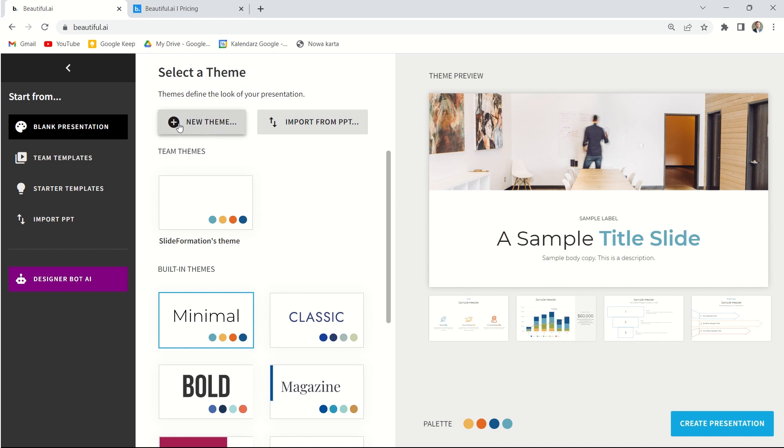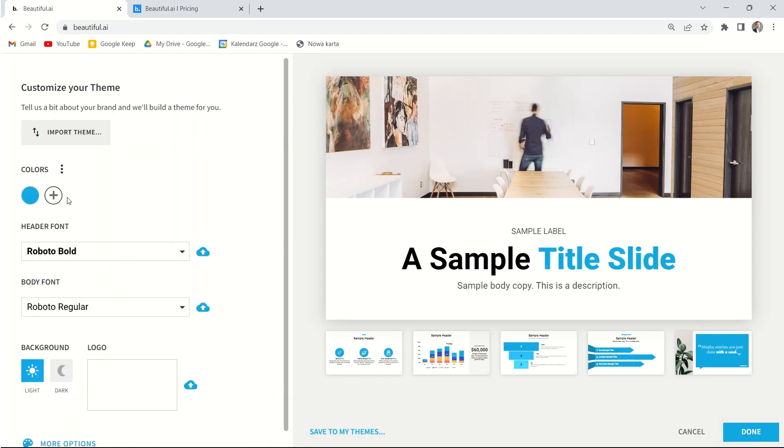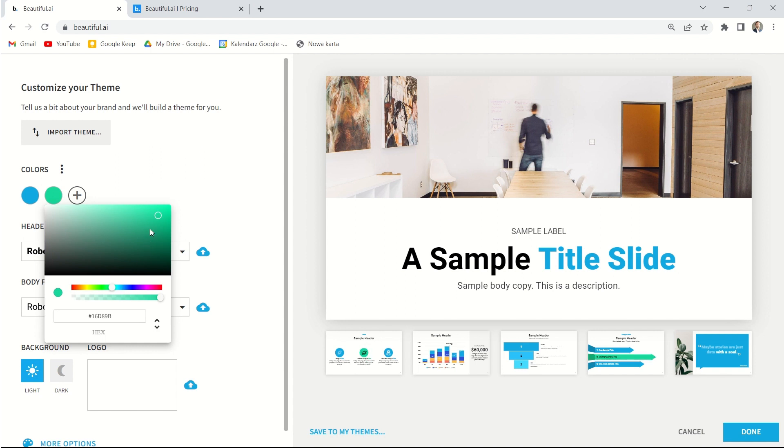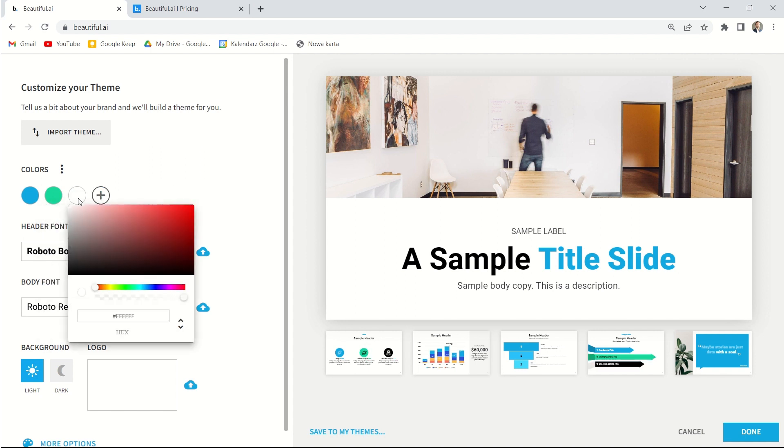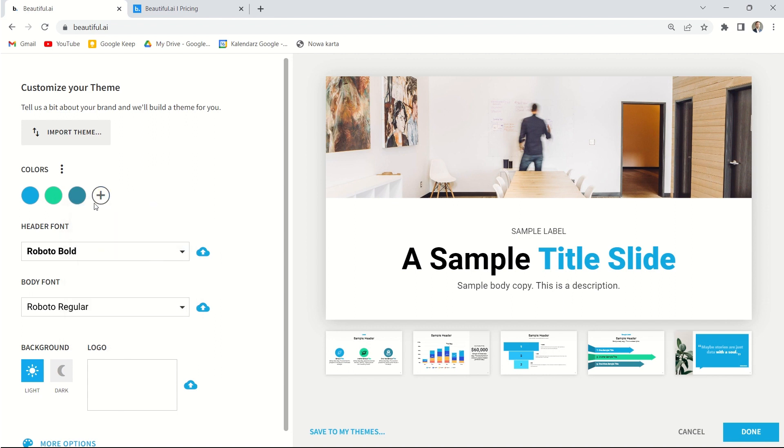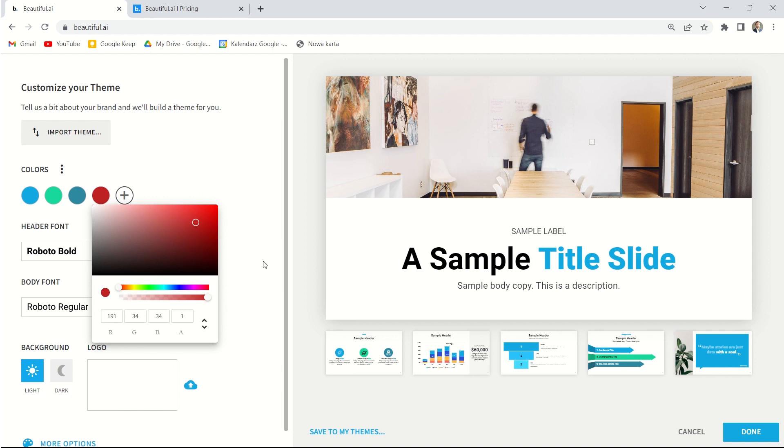But before we choose a new theme for this presentation, we can choose some colors. We can add some colors that we want to use, for example, a red or green. We can add some more. So actually we are creating a new color palette for this presentation. We can also create some colors based on the hex code or RGB code that we have in our brand guidelines. So we can type in the proper numbers and the proper color will appear.